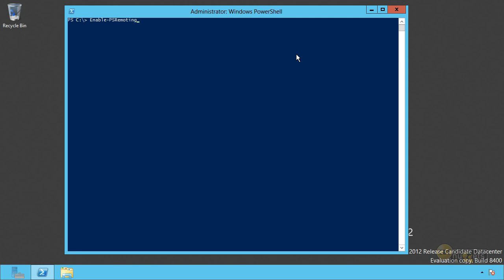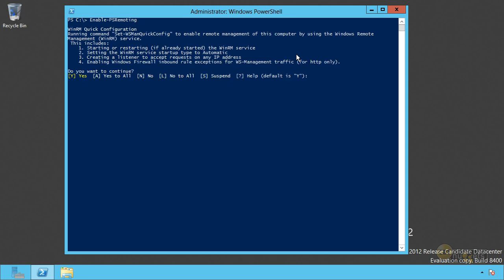And you can do that on a per computer basis by running enable PS remoting. It's already enabled on Windows Server 2012. It does not hurt to run this command again though, and I want to do so just that you can see what it's going to do.